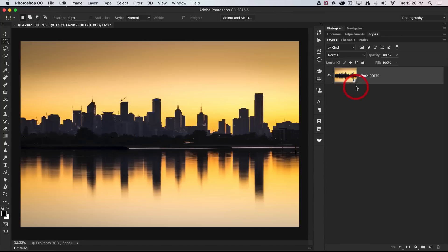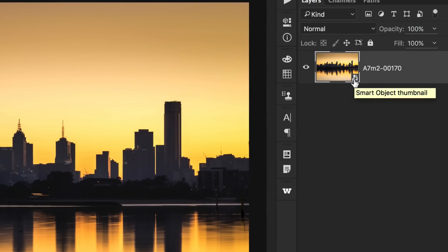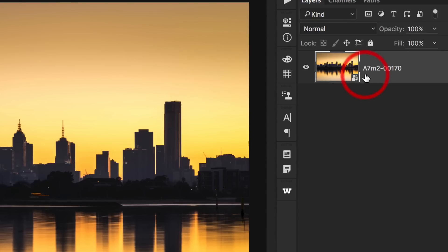This layer here is not your typical background layer. We have a little icon on this layer — that is the smart object icon. And instead of being called background, it's actually carrying the number of the file that was in my Lightroom catalog.